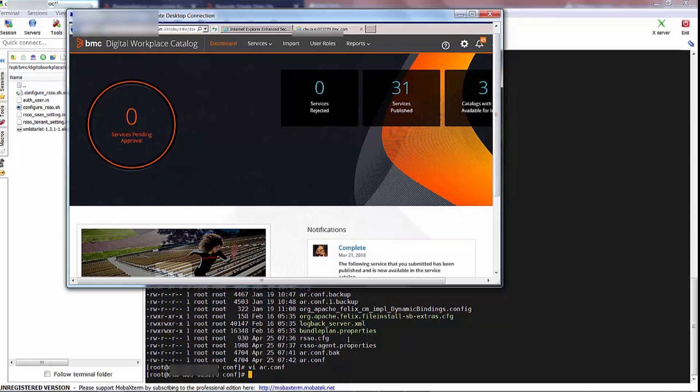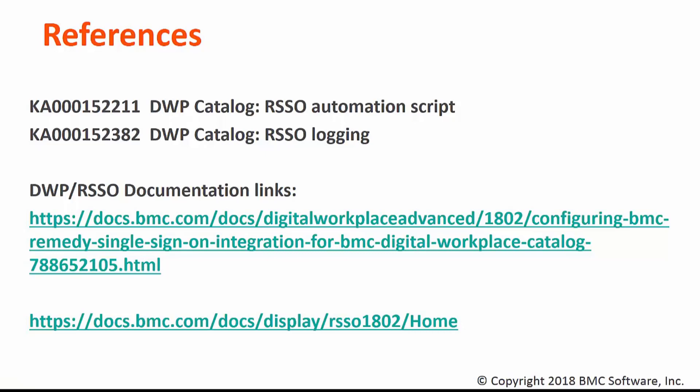With regard to the knowledge articles listed here: the first one contains a copy of the automation script itself in addition to instructions for running it, and the second knowledge article contains more information as to how you would debug Remedy Single Sign-On from the catalog side. As far as the documentation is concerned, the first link contains information about integrating Remedy Single Sign-On with the catalog, and the second one is more specific to Remedy Single Sign-On itself.